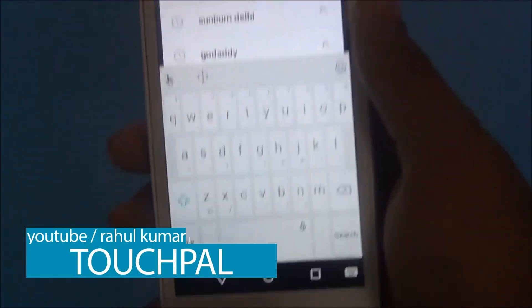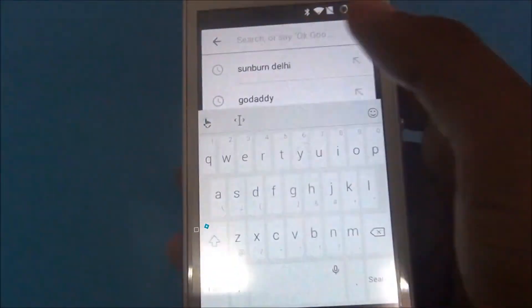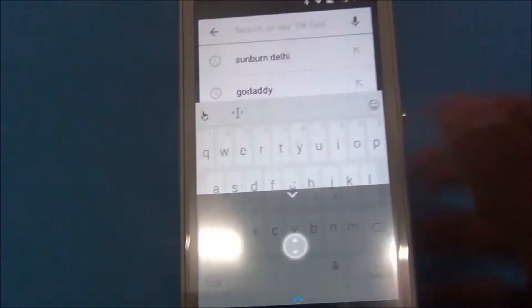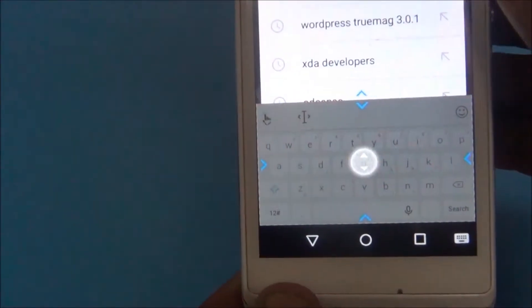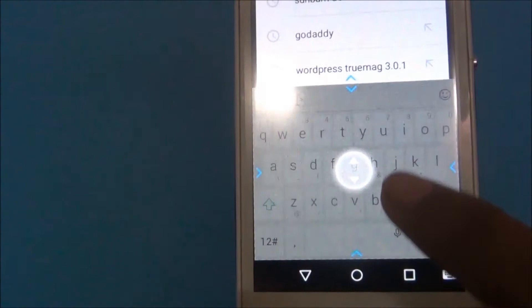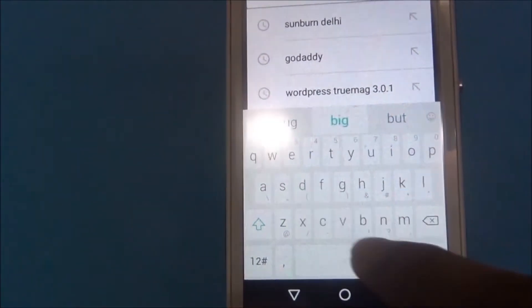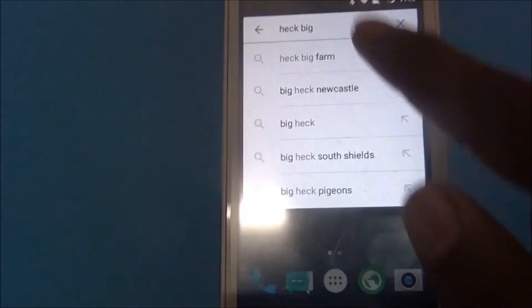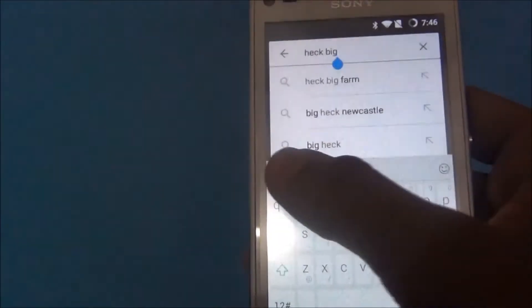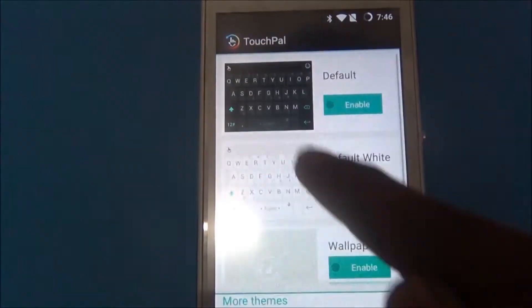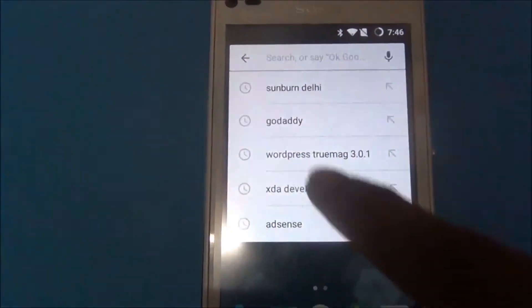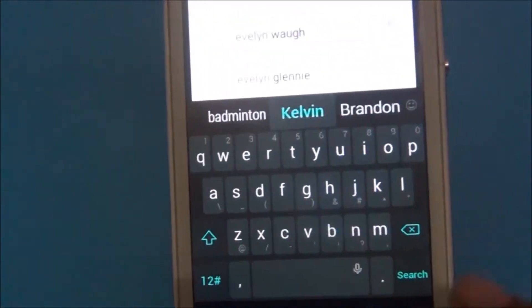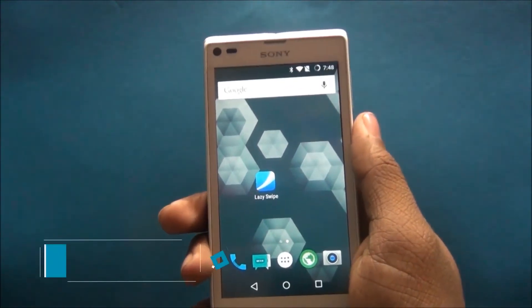TouchPal is a keyboard app. There are many types of customization — you can change and resize your keyboard size. There are also a lot of themes. I'm sure this is my best second app. My third app is called Lazy Swipe.